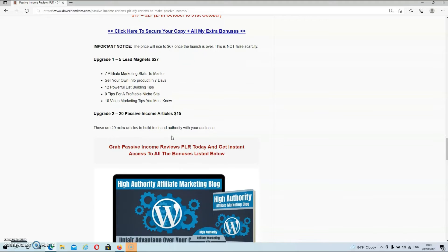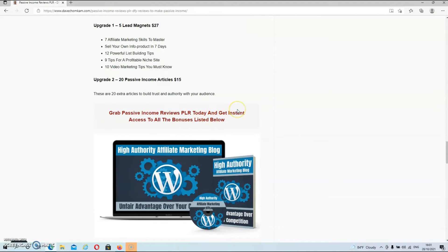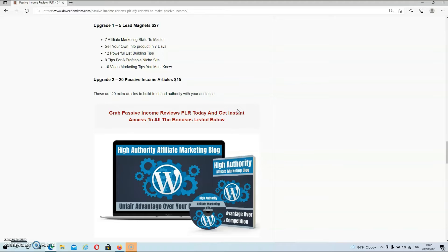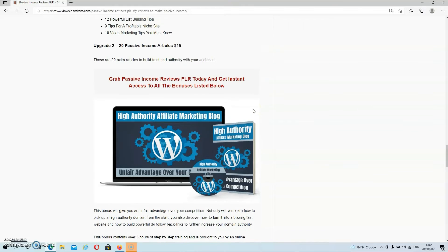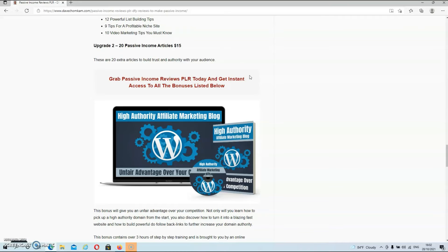Now, there are also two upgrades. And upgrade number one are five done-for-you lead magnets at $27. And they will come with everything you need to build your list. So they come with a squeeze page. And they also have a guide that explain how to upload your squeeze pages and how to put the content and everything together. And then we have upgrade number two, which are 20 more articles at $15. But these articles are not reviews, but they are informative articles to position you as an authority in your niche.